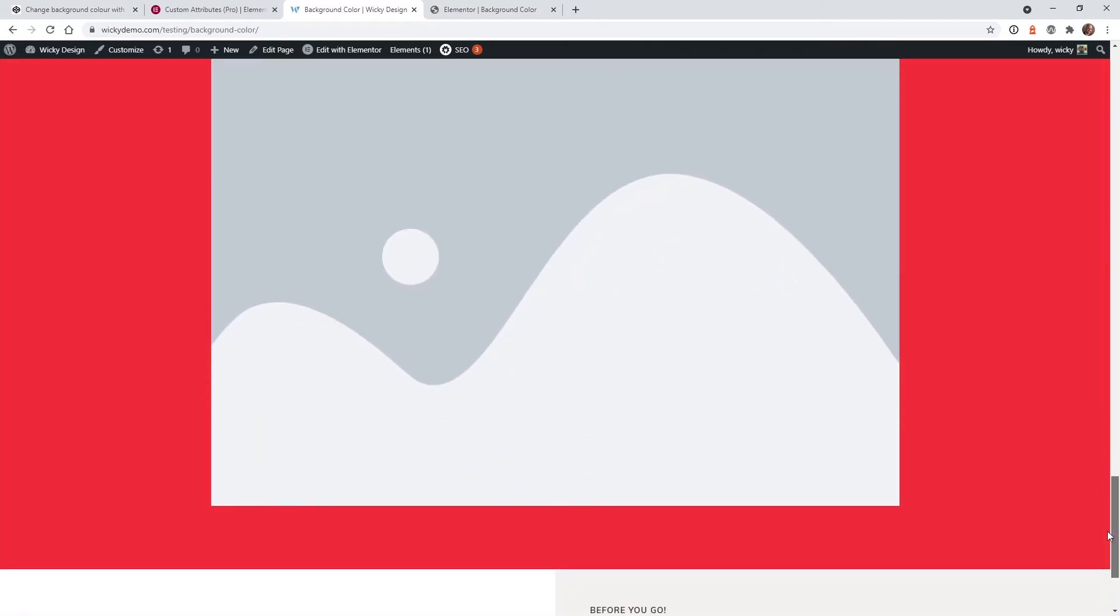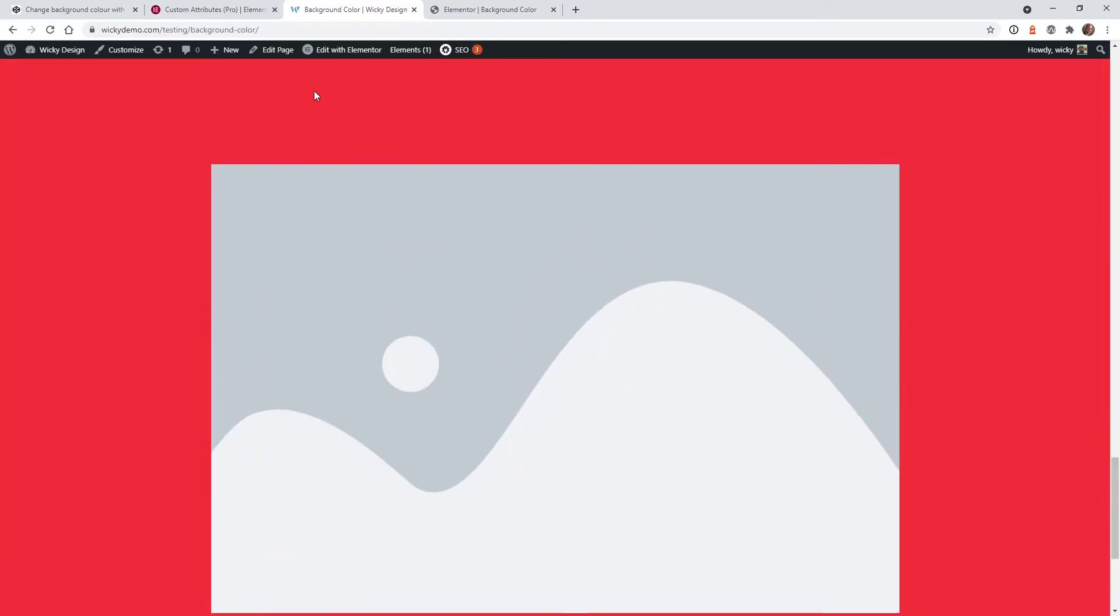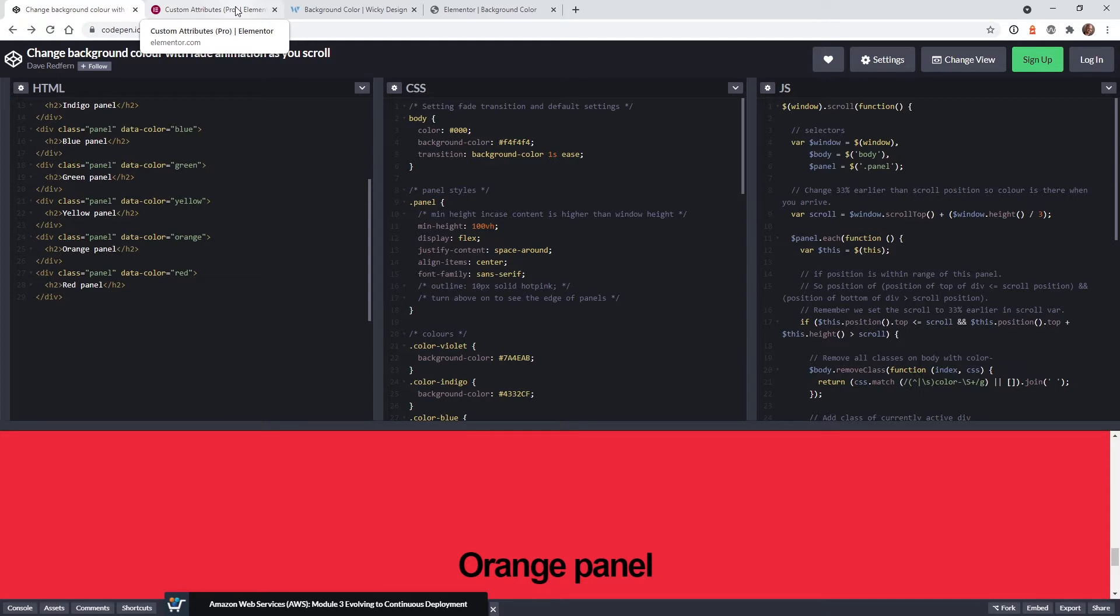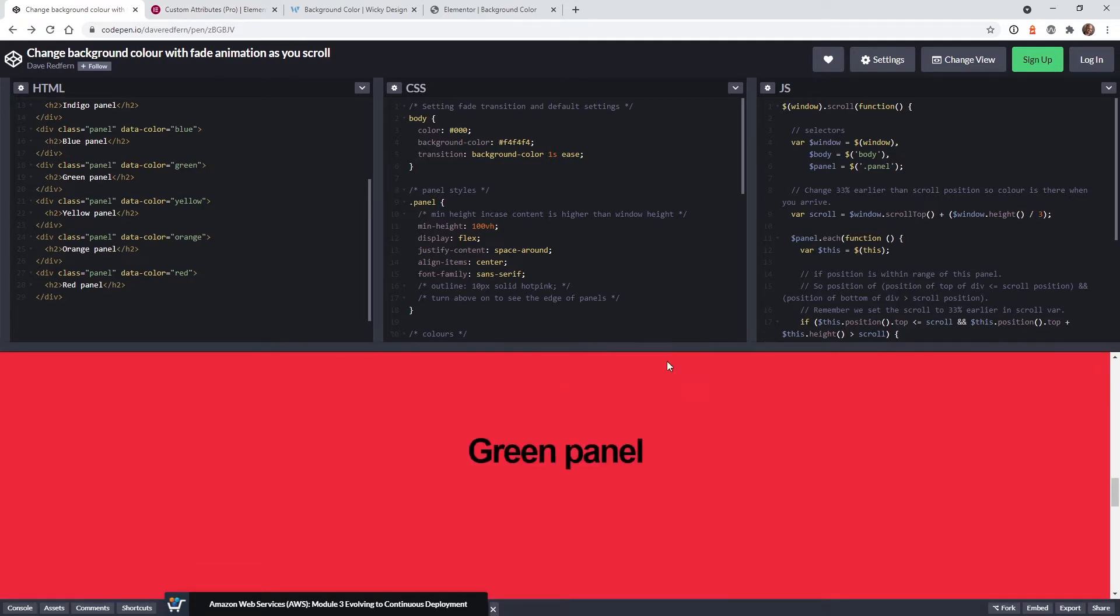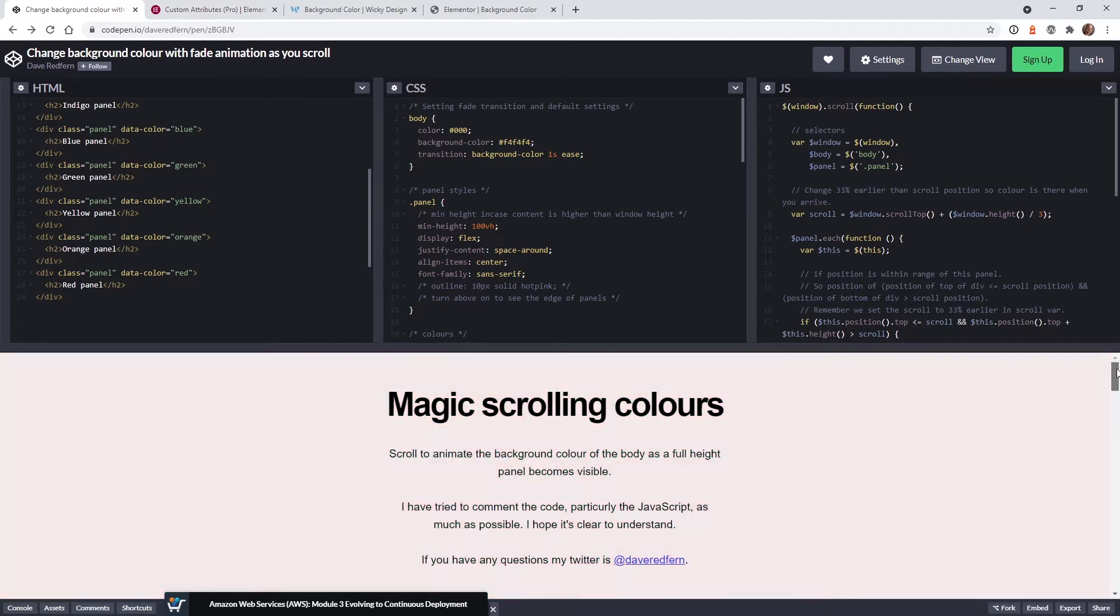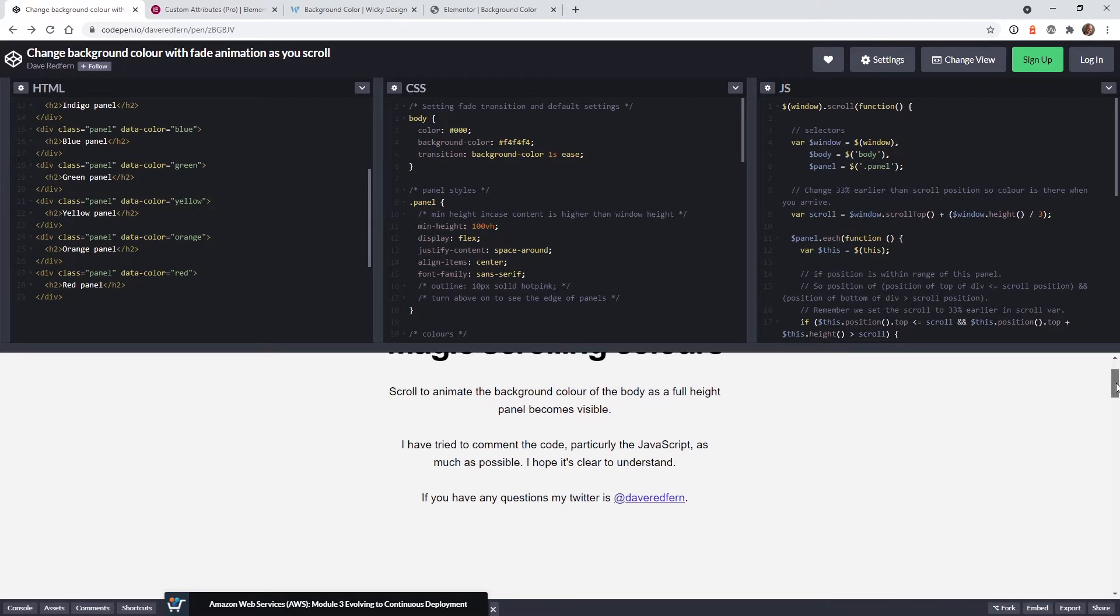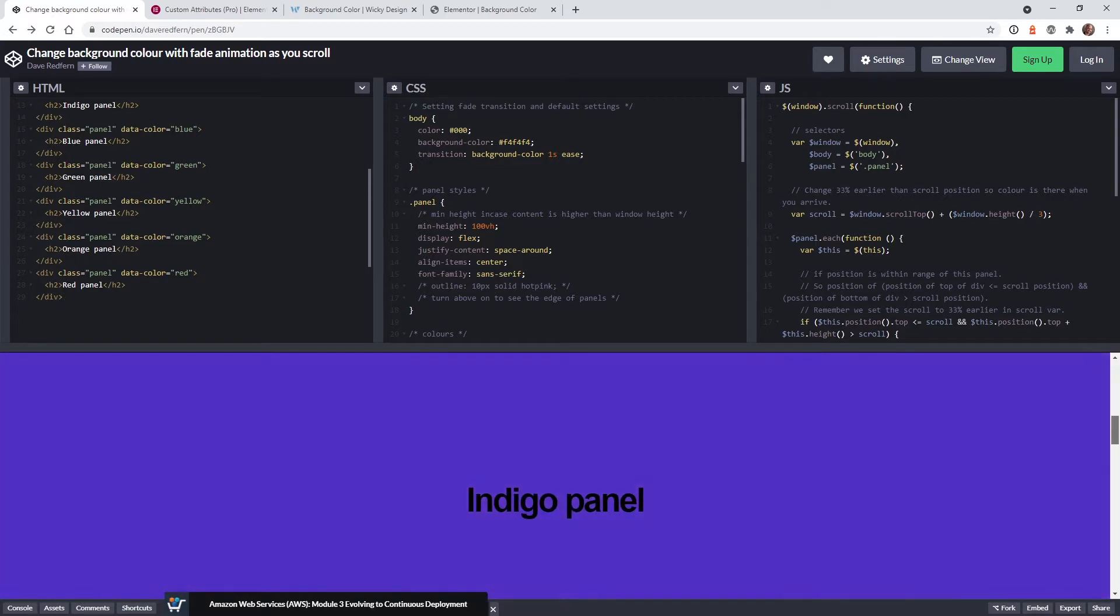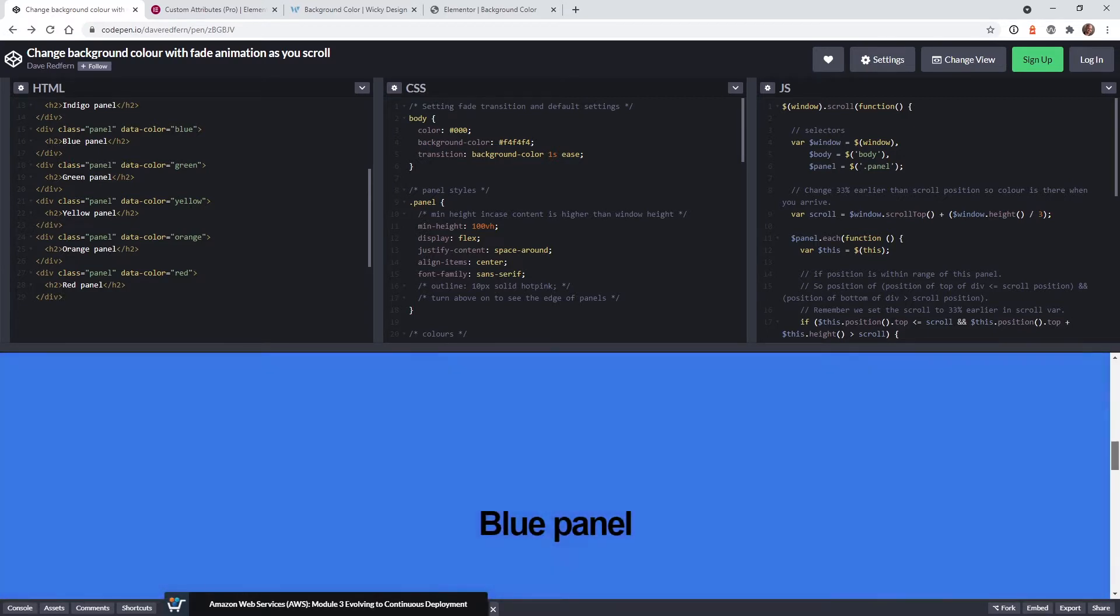so what I did is I just started searching around on this website CodePen where people donate or contribute free code to help other developers out. So I came across this and this is a really good example of how you can pull this off using just a little bit of CSS and a little bit of JavaScript. It's nothing overly complicated and it's not going to slow down your website by having additional plugins or anything like that.